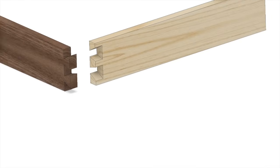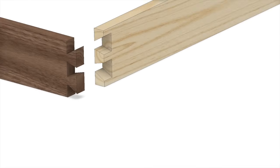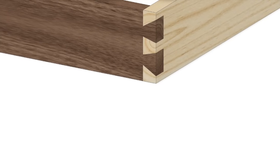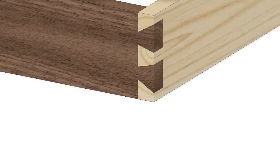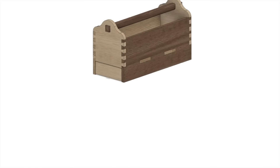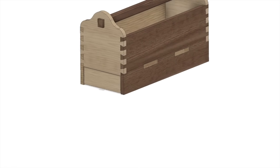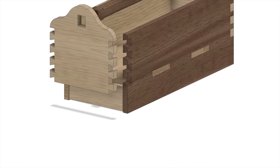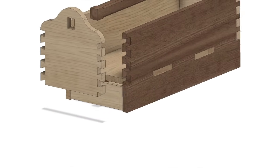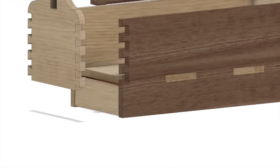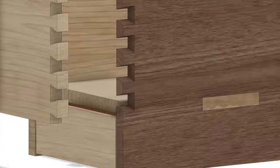Of all wood joinery methods, the through dovetail may be the most revered. A classic through dovetail is beautiful and very strong and adds a touch of class to any piece. There are a few methods for creating through dovetails, from hand cutting to machining with a jig.